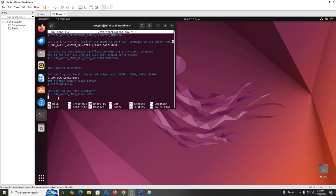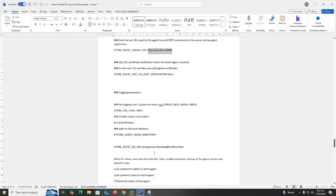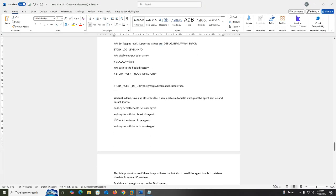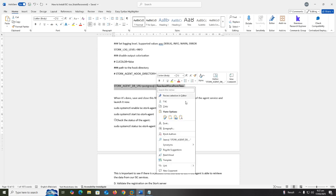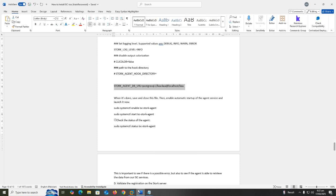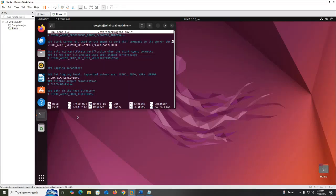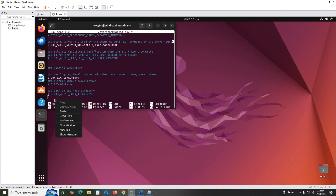Now we copy the path of Kea PostgreSQL database: STORK_AGENT_DB_URL equals postgresql://kea@localhost/kea.